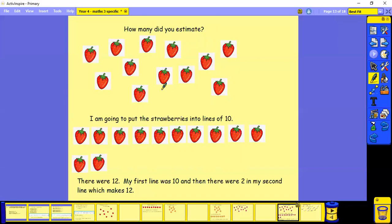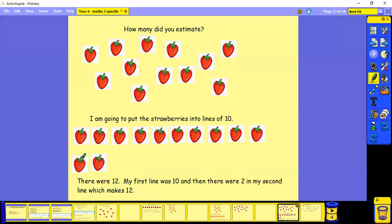One, two, three, four, five, six, seven, eight, nine, 10. So I've put 10 here. Oh, and I've got an extra two. So that's 10, 11, 12. So there were 12 strawberries. So my first line was 10 and there was two in my second, which makes 12. Not far off for my estimate.